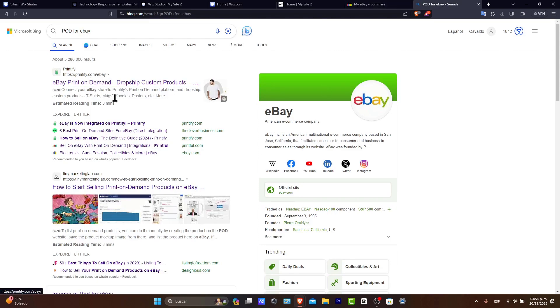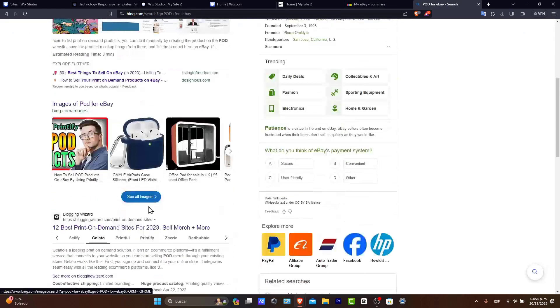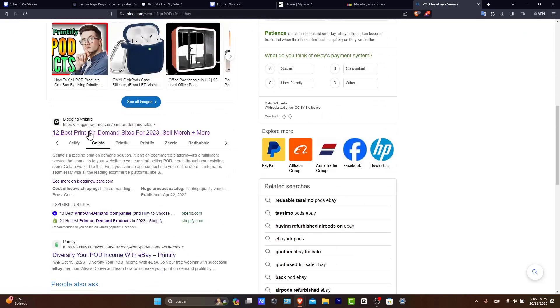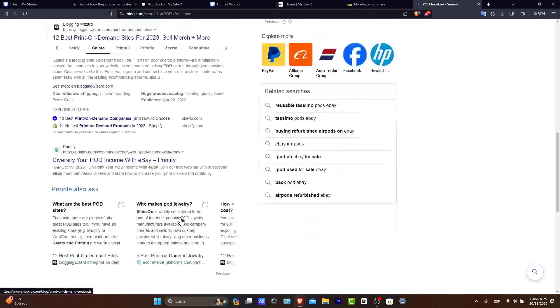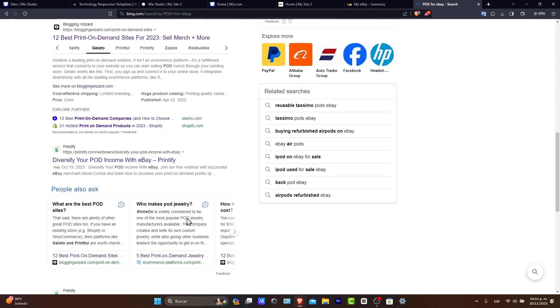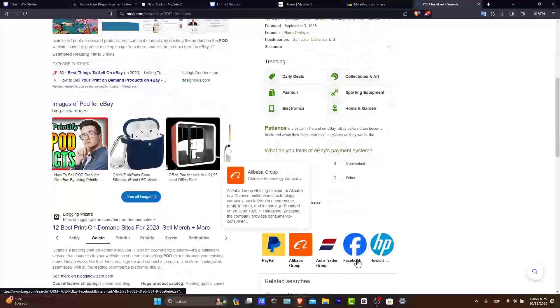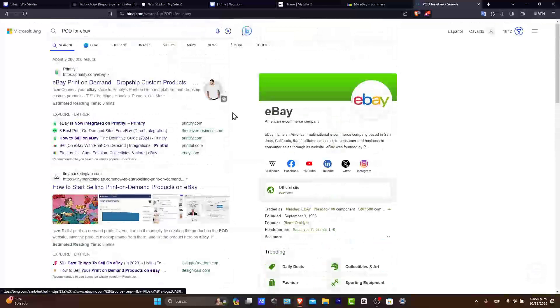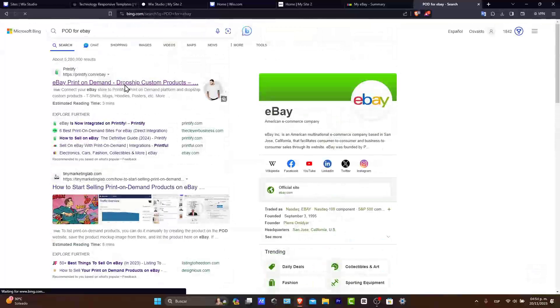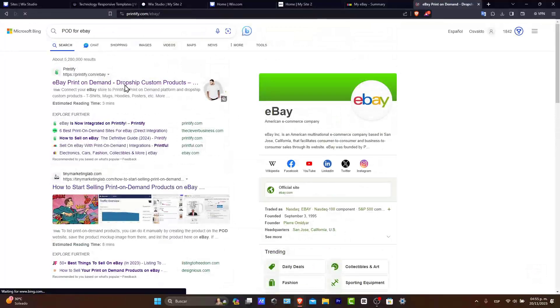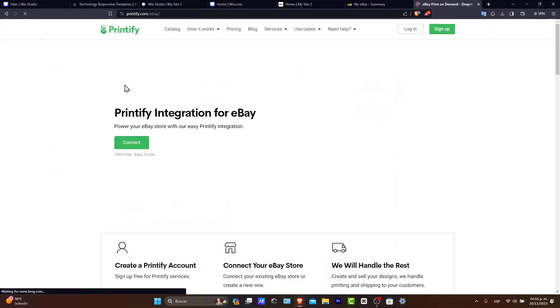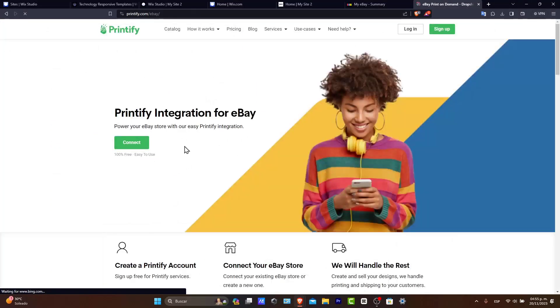For example, there's Printify. There is the Blogging Wizard. There is Printful. There's Alibaba. There's a lot of stuff. But in today's tutorial, let's go with Printify. It's going to be much faster to make the integration.